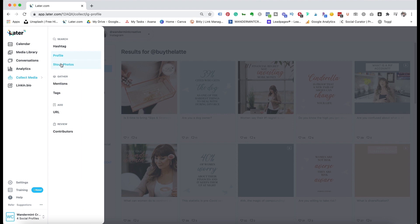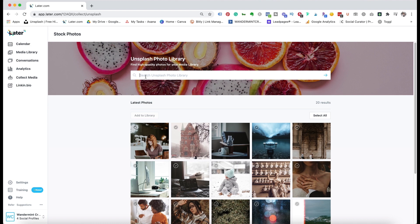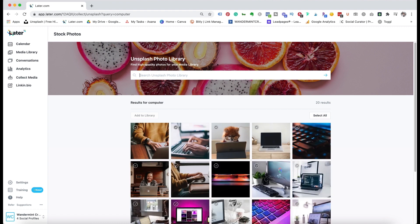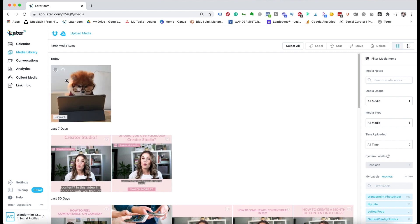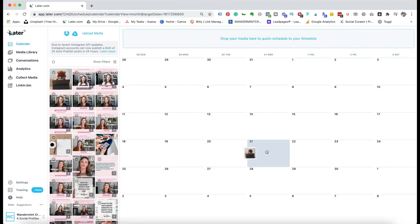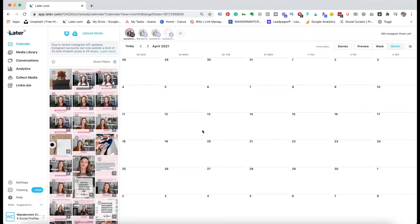If you go back to collect media and go to stock photos — I believe this is only available on the paid plan — you can bring in different photos from unsplash.com for completely free. For example, if I search 'computer,' I can find images, and if I wanted to post one I'd just hit the check mark and add to library. Then if you come back over to your media library, it's going to show up labeled as Unsplash. You can then drag and drop that right into the main calendar to use as a post.